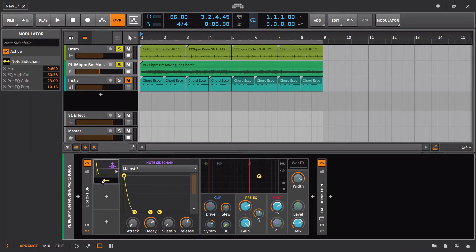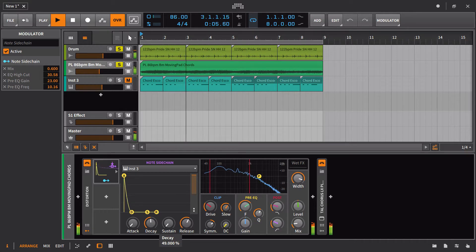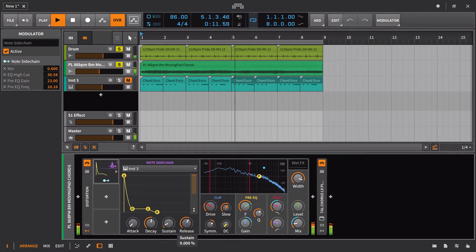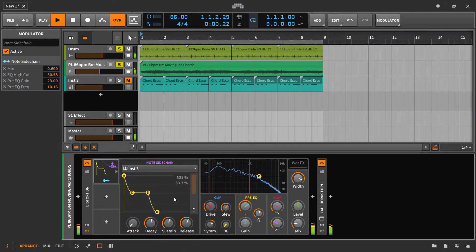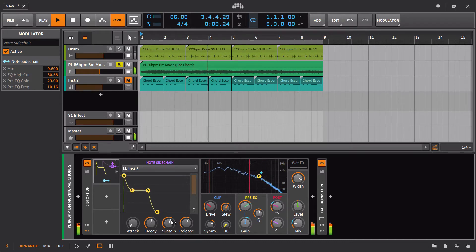We've already brought the note sidechain in and set it to a lot of different things. If I bring down the decay, you can see the impact that has, but in this case you'd almost want some sustain if you were going to do that. On those longer notes you can watch and see how it holds before coming back down.